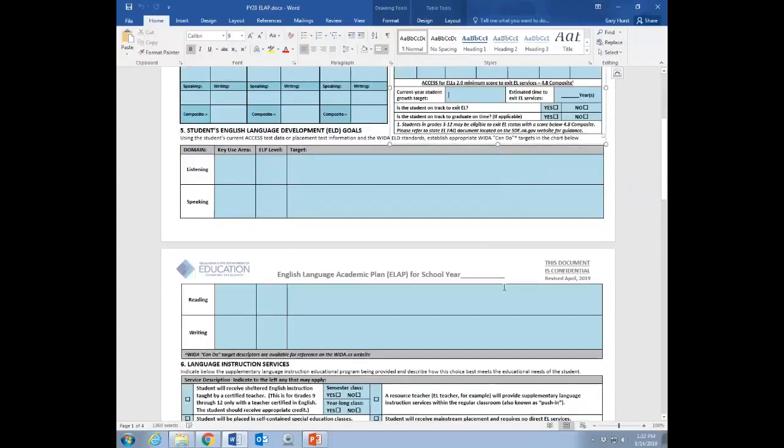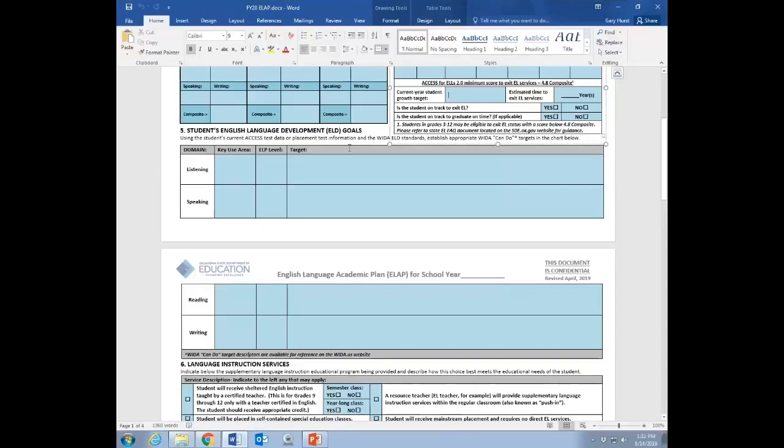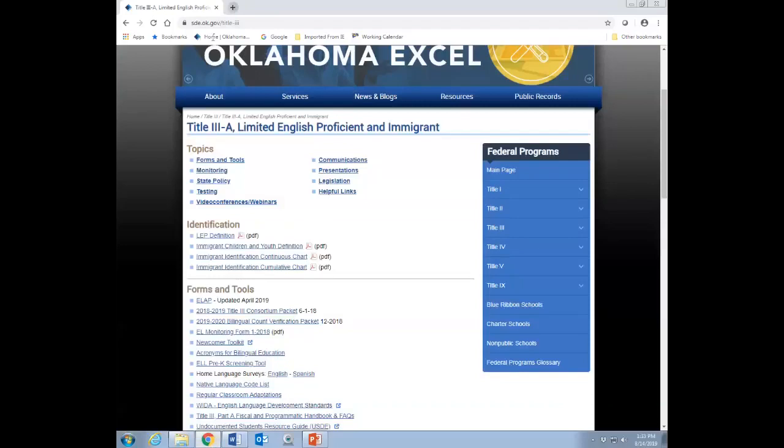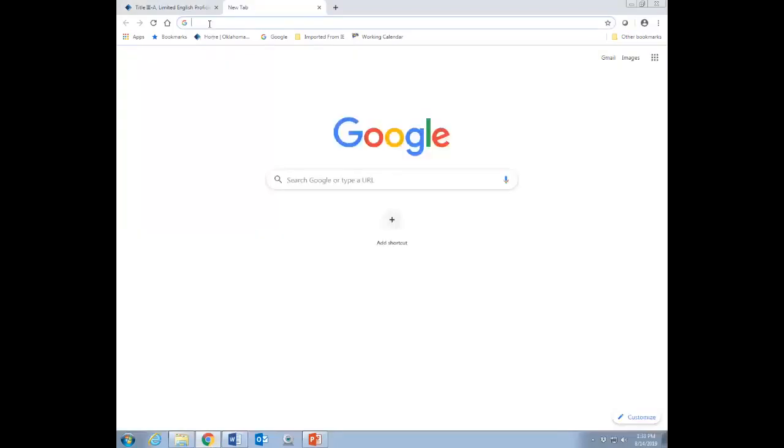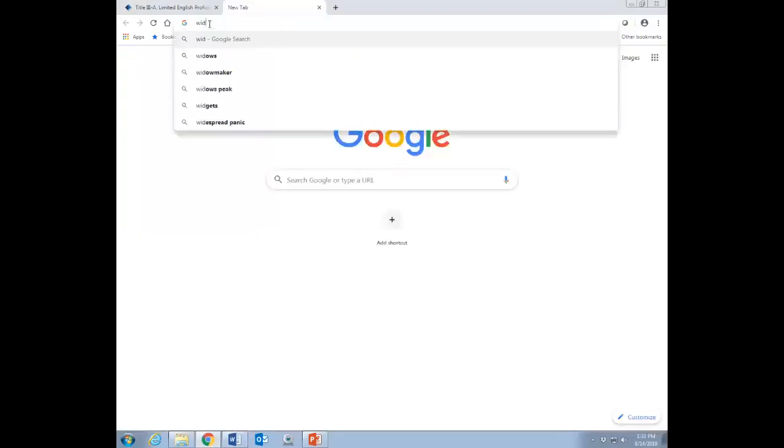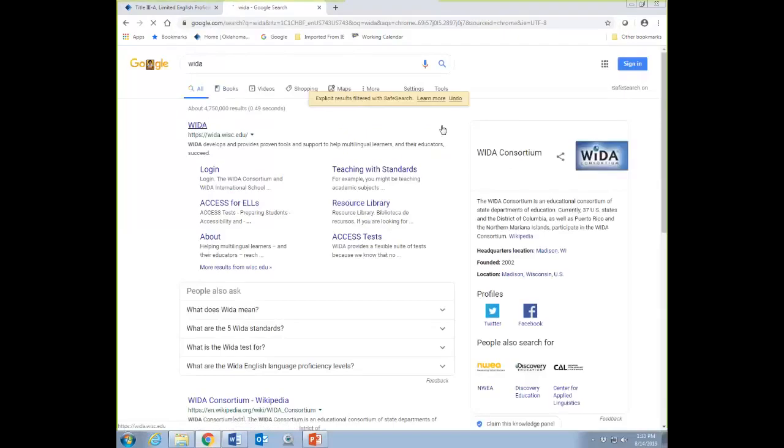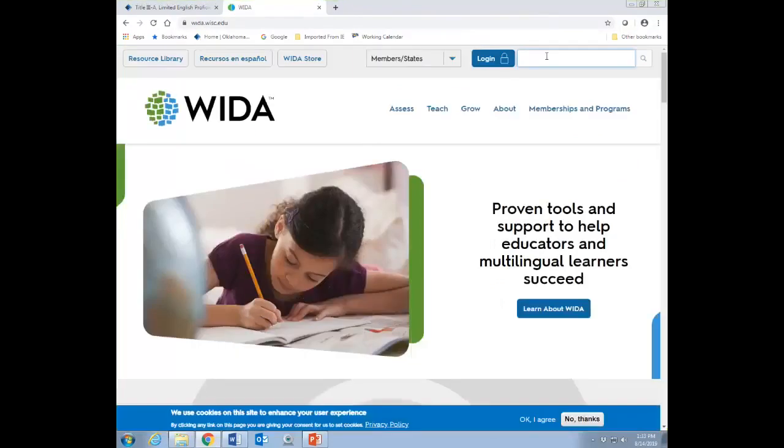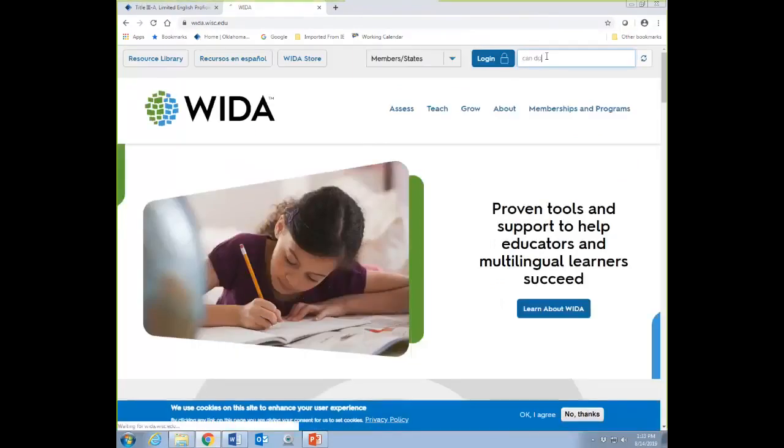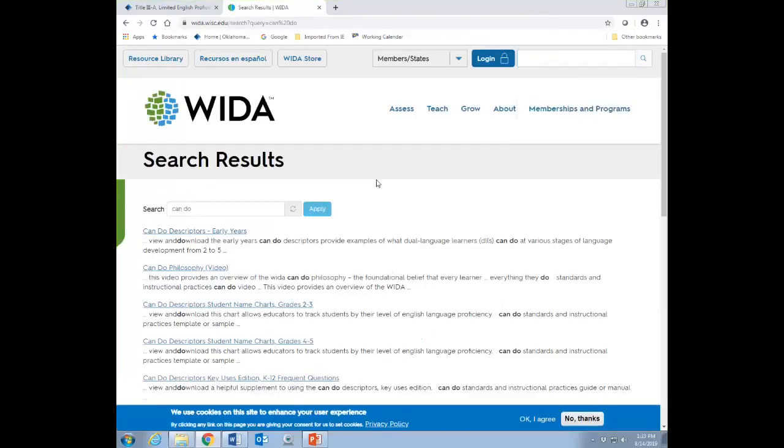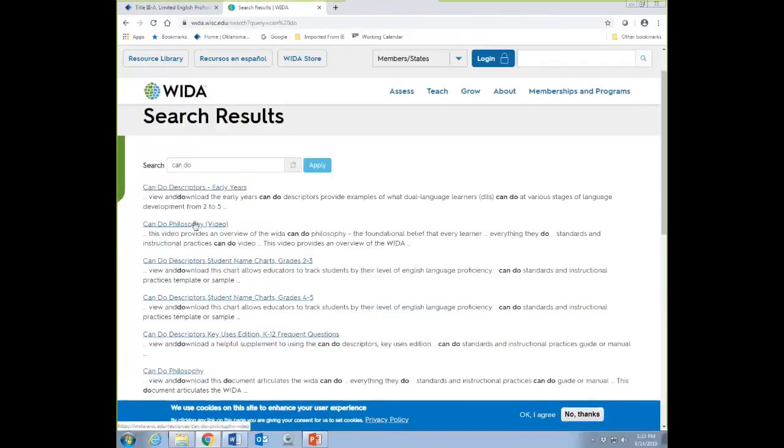Number five is the student's language development goals. And these are very similar to if you've ever done a SMART goal before, time bound, and just basically something that says this is what this student should be able to do within a given amount of time. So, I'm going to show you how to find these. These are based off of the WIDA, what they call the CanDo targets. So, what we're going to do is we're going to jump over here to the internet and go to the WIDA website.